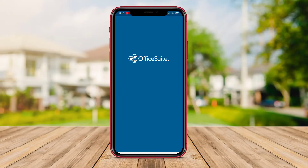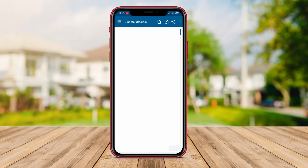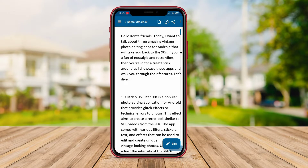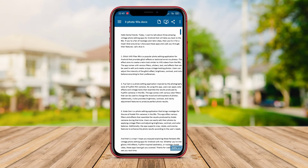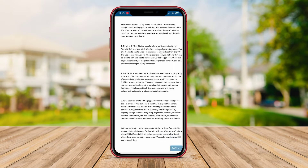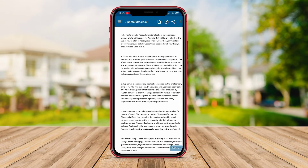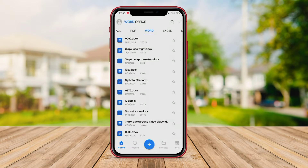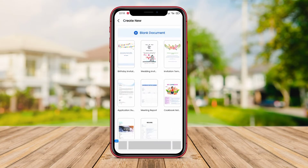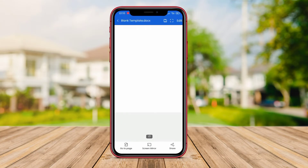Hello Kenta friends. In today's video, we will be discussing the best Office applications for Android. If you're someone who needs to work on the go or wants to stay productive using your Android device, then you've come to the right place. So let's dive right in and find out which one suits your needs the best.